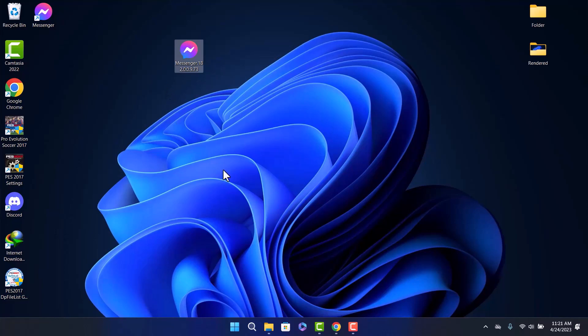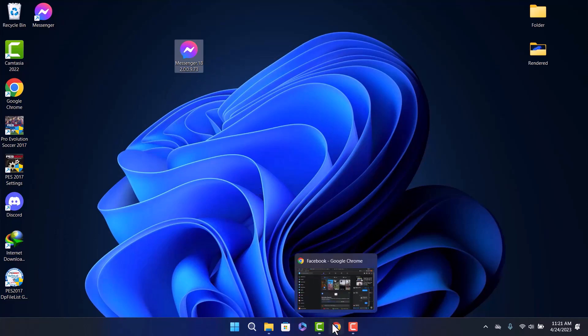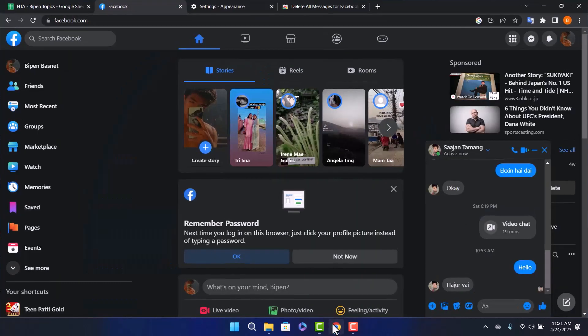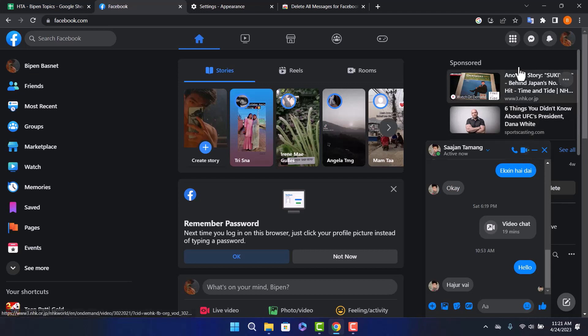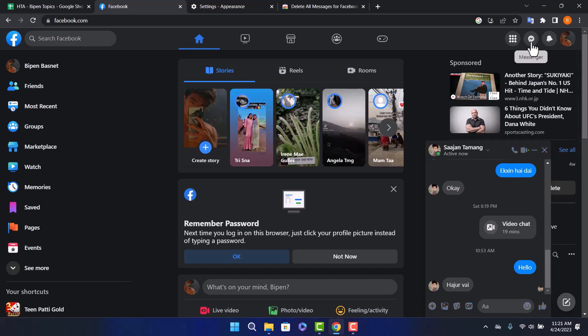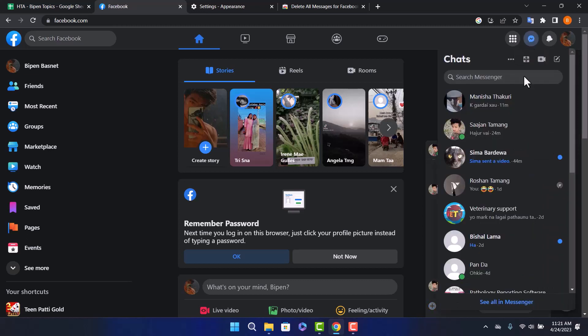Go to any Chrome browser and log in to your Facebook. You can see that I'm already logged in to my Facebook. Open the chat by tapping on the messenger icon at the top right of your screen. Click on it and go to see all in messenger.